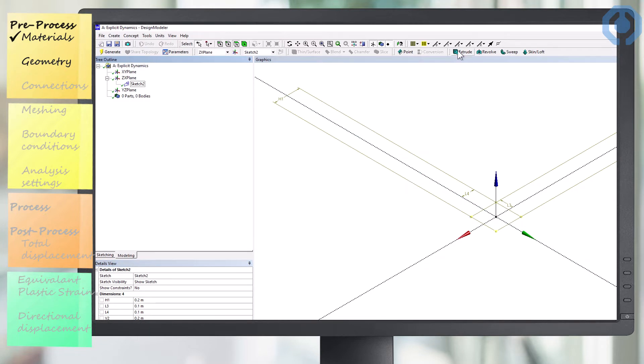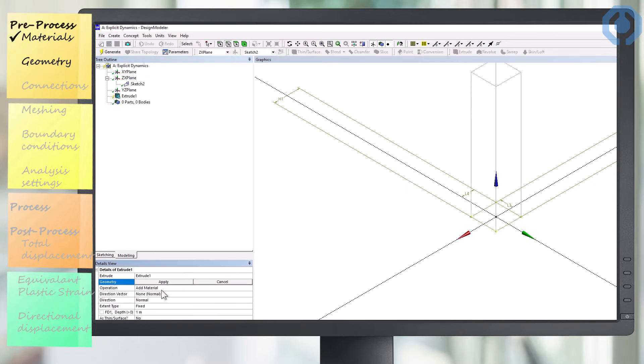In the next step, from this two-dimensional square, we create a plate with a thickness of two and a half centimeters. This is our plate that we are going to make a hole in.